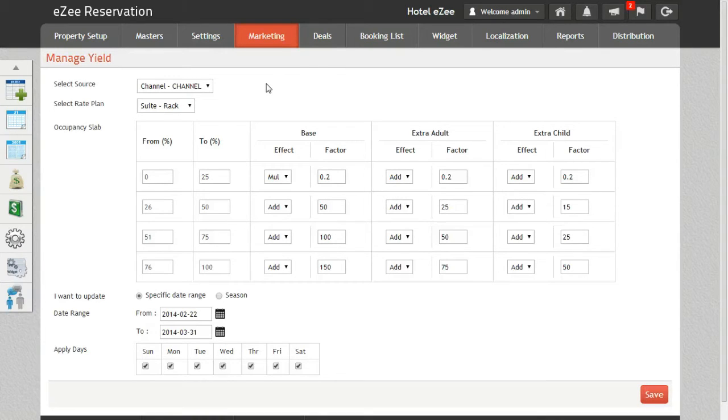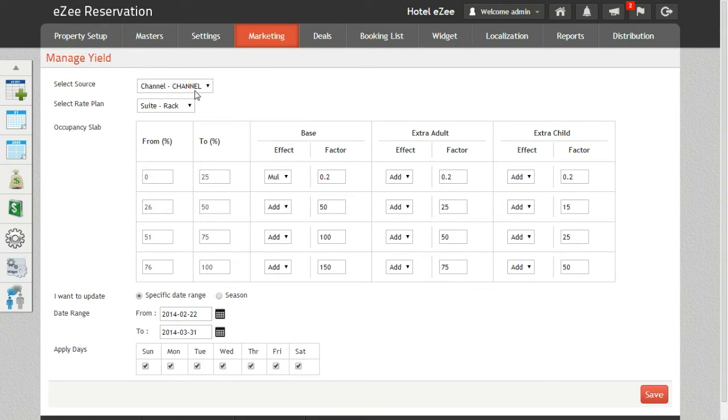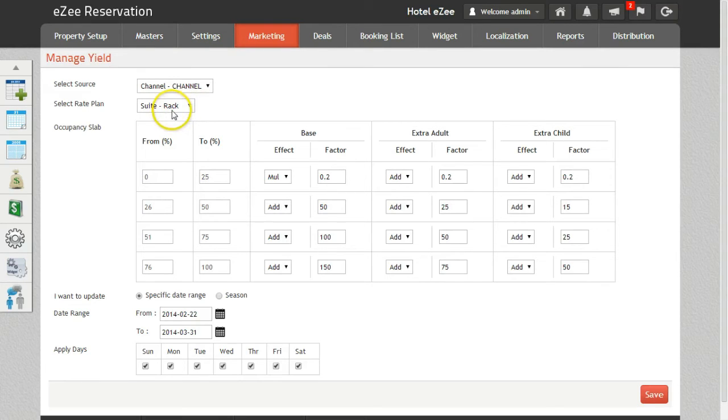First option here is Select Source. Here, select the source as Channel to update the rates on the basis of yield. After that, select Rate Plan, for which the yield rates need to be applied.